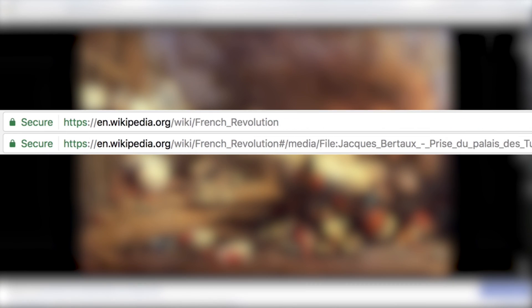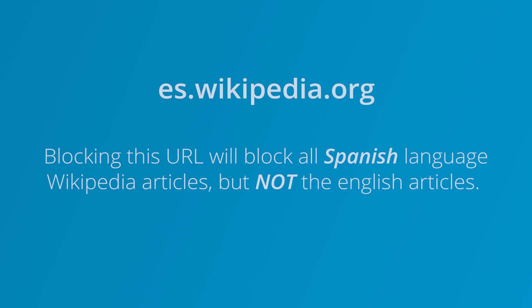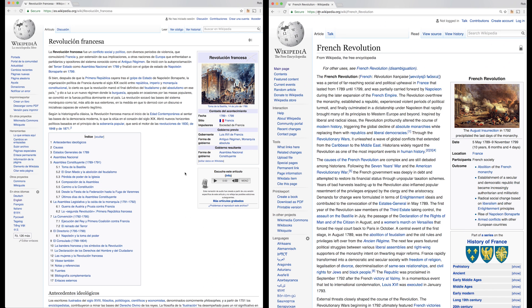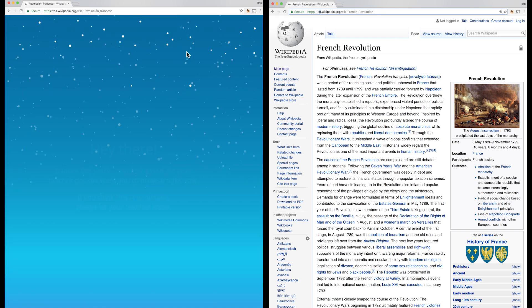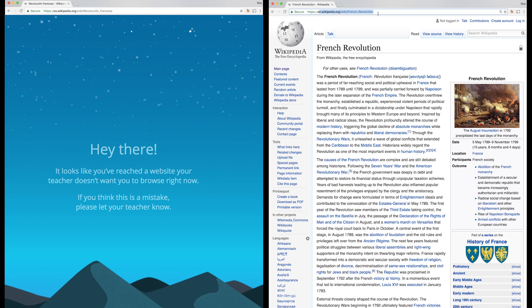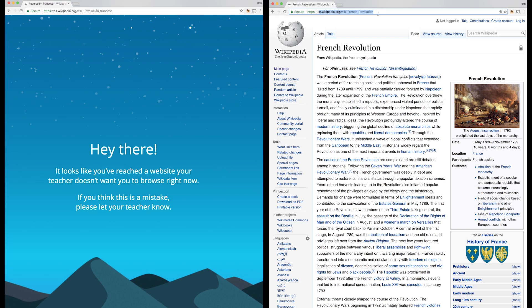If you block a URL with a subdomain, then it will block everything on that subdomain but not the base website. For example, blocking es.wikipedia.org will block any and all Spanish language Wikipedia articles, but not the equivalent English articles.